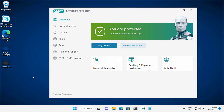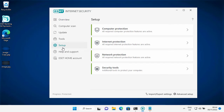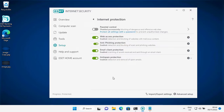What we have here today is the EZ Internet Security Antivirus. It has a lot of good security features that are necessary to keep us safe. But what I'm going to focus on today is the Internet Protection feature. It offers web access protection, anti-phishing protection, email client protection, and anti-spam protection.